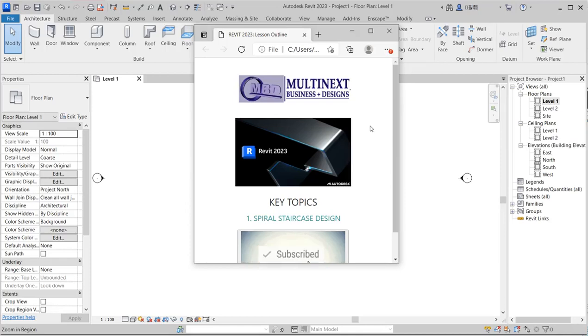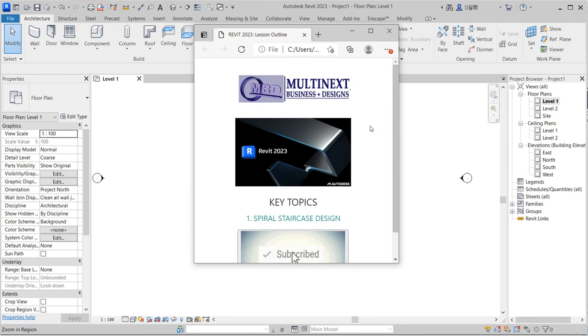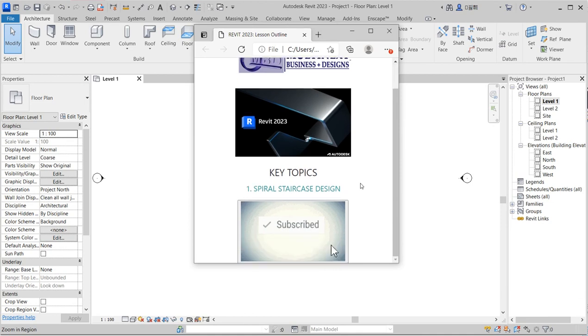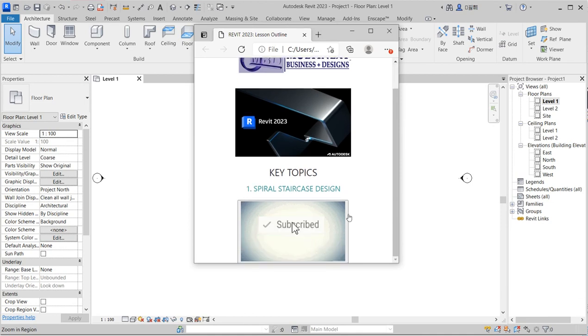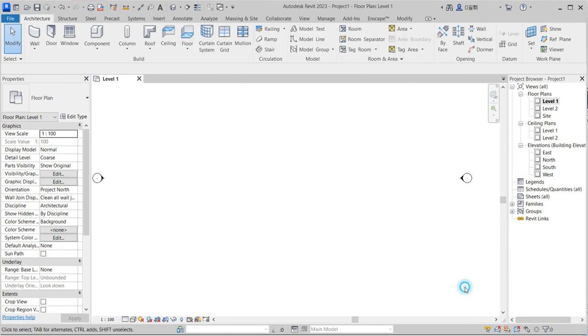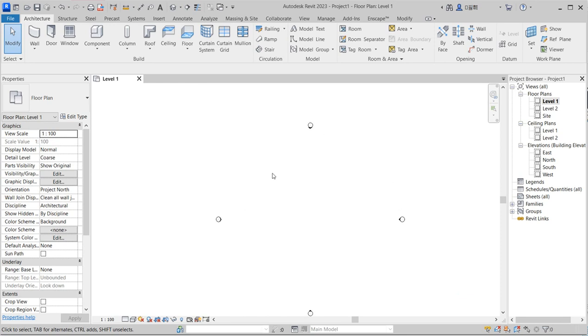Hello, welcome to Mostyn Business and Design. In this video we are going to review 2023. Here we are going to design a spiral staircase. Please after you have watched the video, kindly click the subscribe button. Thank you.